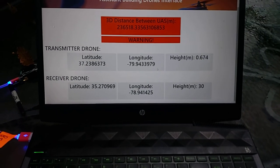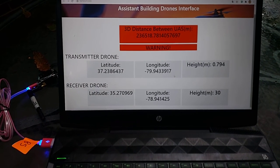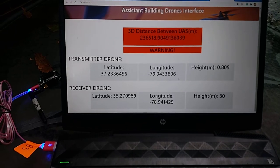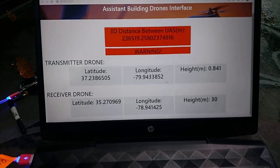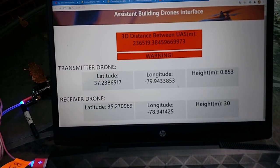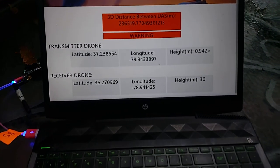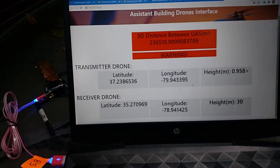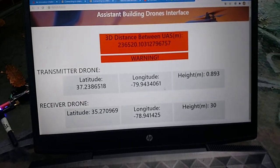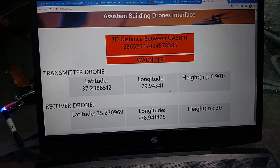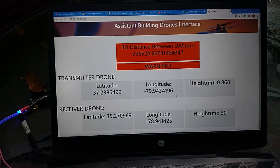What we have here is a calculation of the 3D distance between the two drones using their GPS positions and heights — both UAVs. It also alerts me if a threshold distance is exceeded.